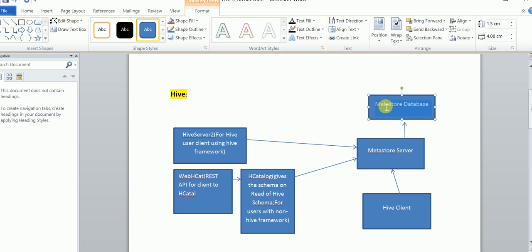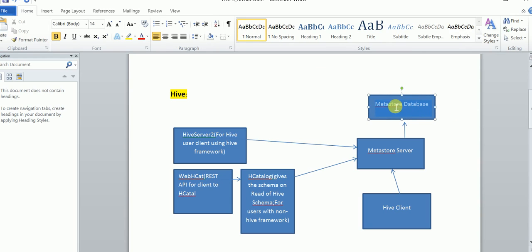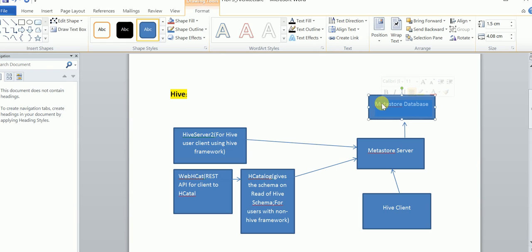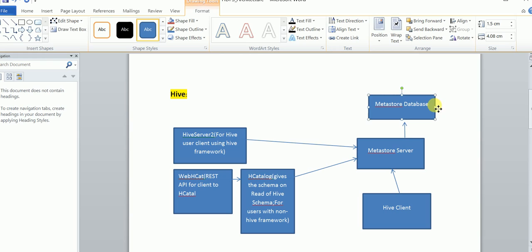The metastore database tracks which data belongs to which node — which data node has which data. It keeps track of all the metadata that the Hive client is going to use, including data stored in the data nodes of your HDFS cluster. The metastore database also has the idea of the schema — which data is partitioned where, or which data belongs to which data node. All these things are fetched by the metastore server to serve the Hive client.